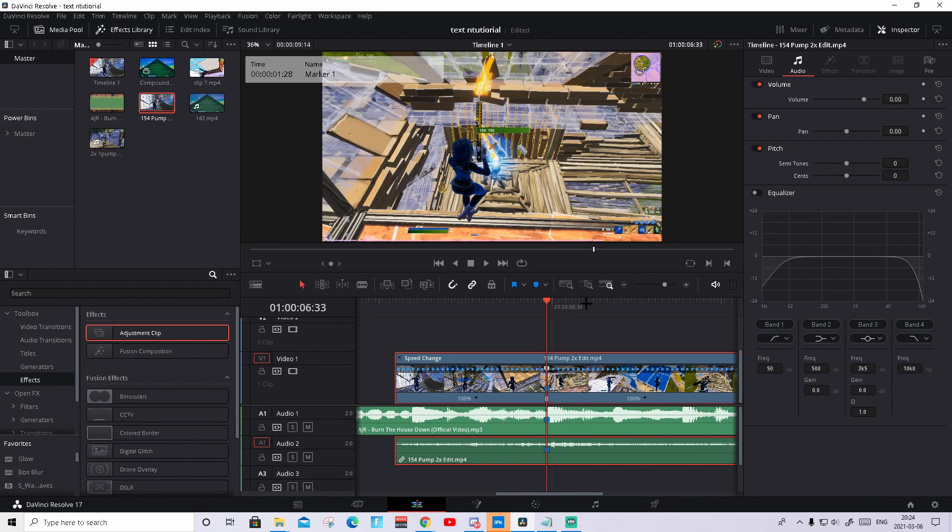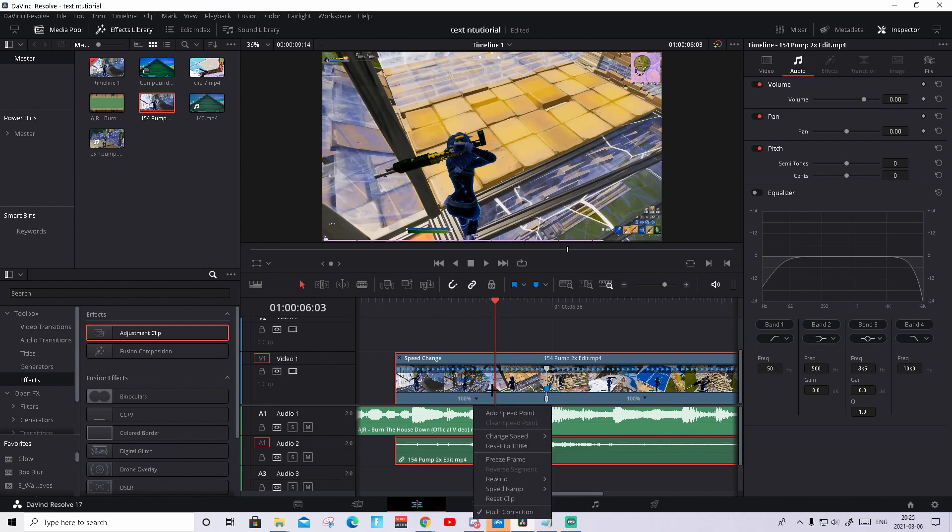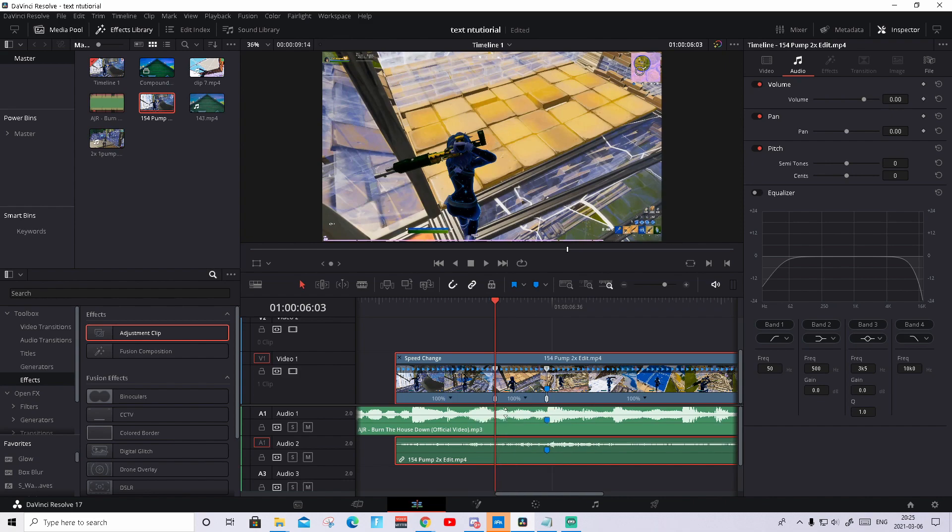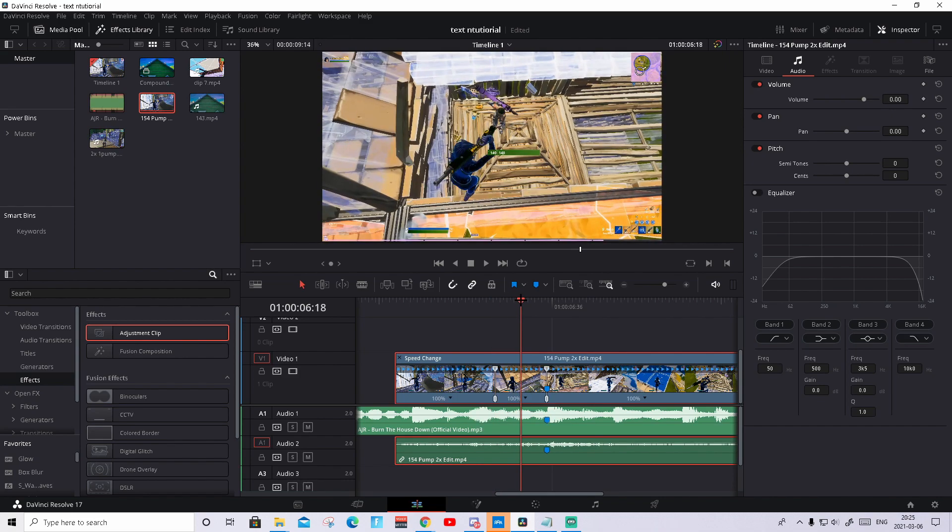Then you need to go 40 frames to the left. So this is about 40 frames to the left. Right here you need to press on the arrow again, press add speed point and then about in the middle, you don't need to be exact, add the speed point. So you should have three speed points like this in a row.